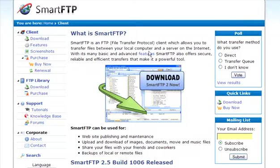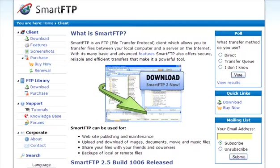In this video series, we are going to show you how to upload files to your server. The first thing you are going to need is an FTP client. I suggest SmartFTP. You can get it at smartftp.com.